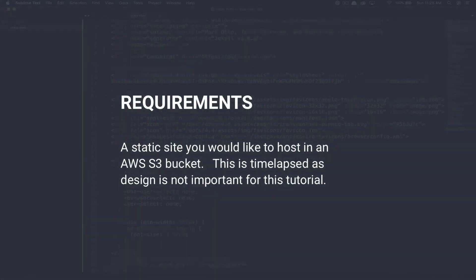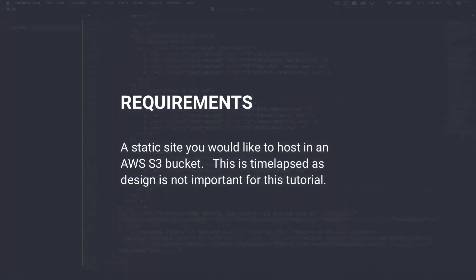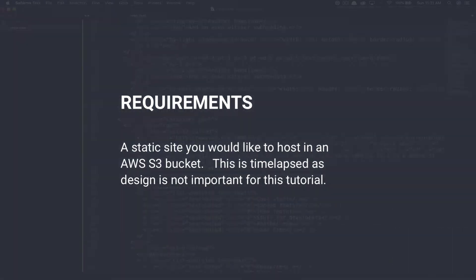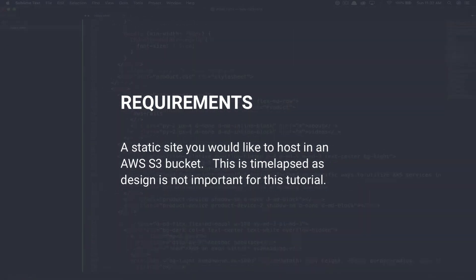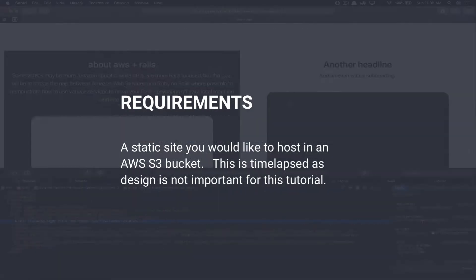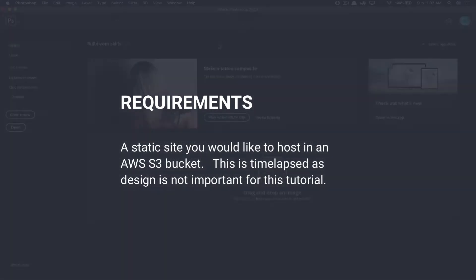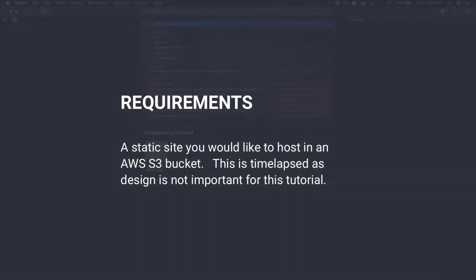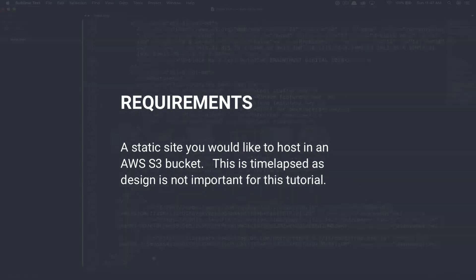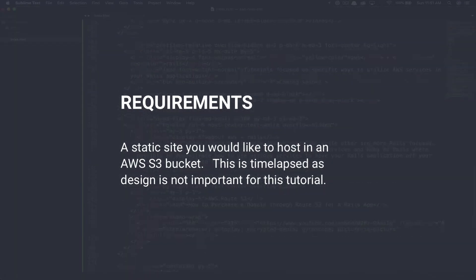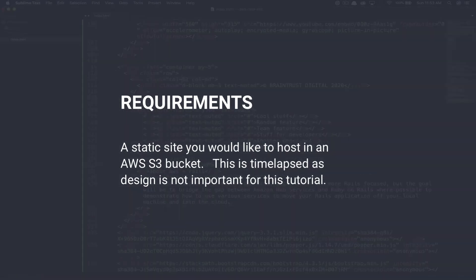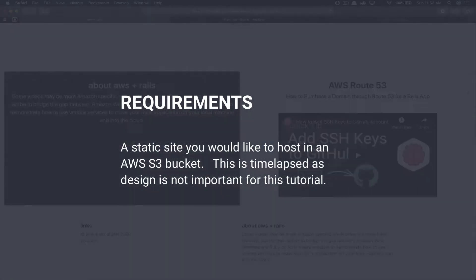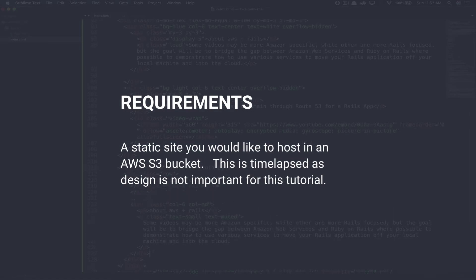As a prerequisite to this tutorial, you're going to need a static website to upload. In my case, I grabbed a template from Bootstrap and customized it to the AWS Rails tutorial series content, including an overall description, a couple of links, an embedded YouTube video for the first tutorial in the series, to give me a demonstration website to work on. I felt the design aspect wasn't really important, so I'm just going to time-lapse through this quickly.